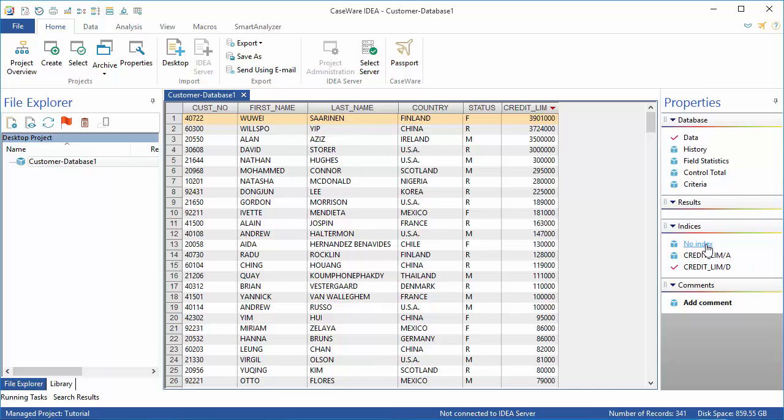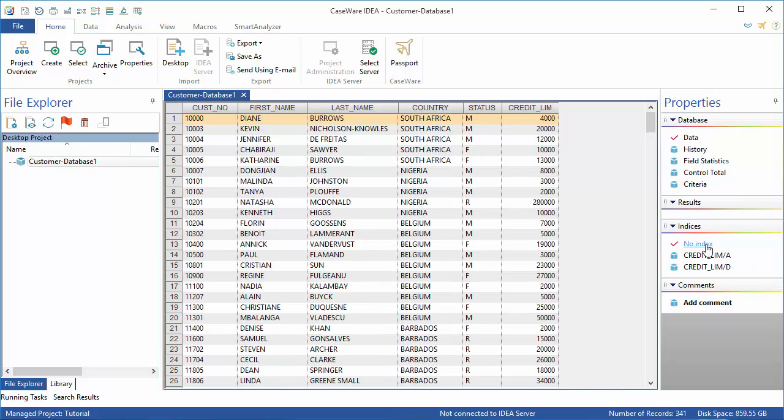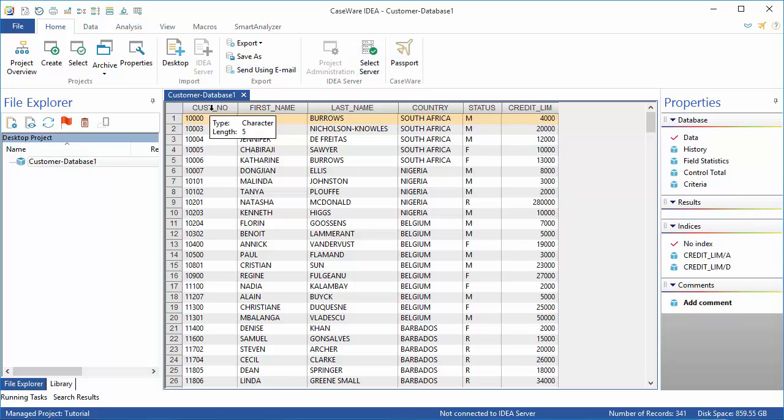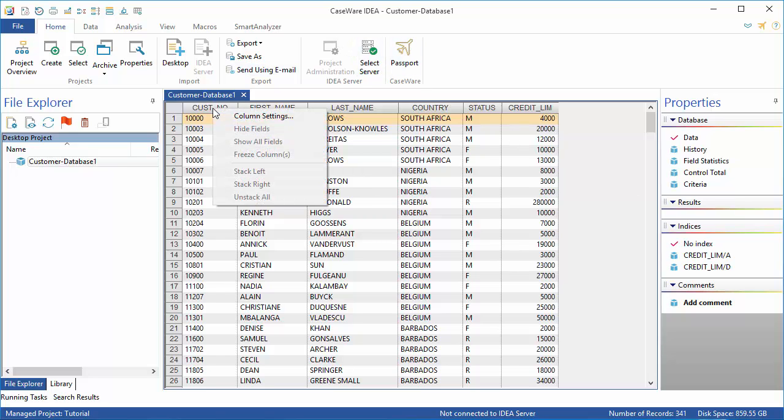It's also possible to change font, font colors and size, background colors, as well as how negative numbers are indicated. In the database window, right-click any field name to show a list of frequently used tasks. Select Column Settings.